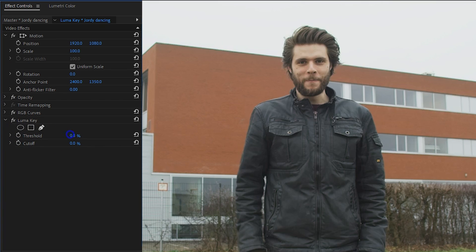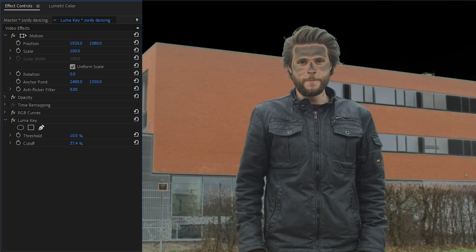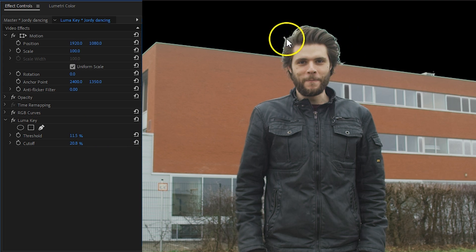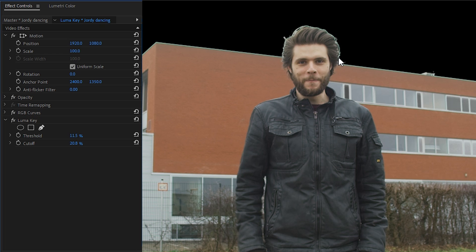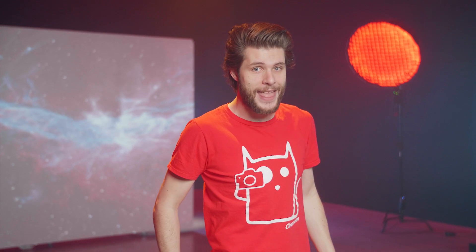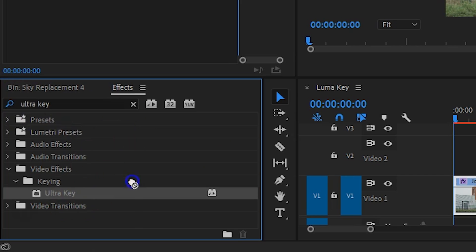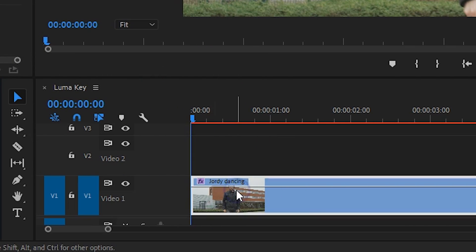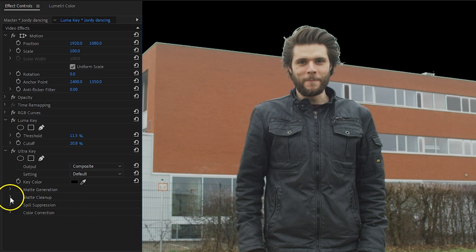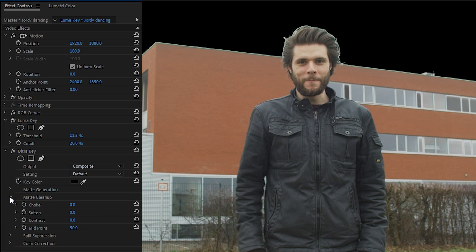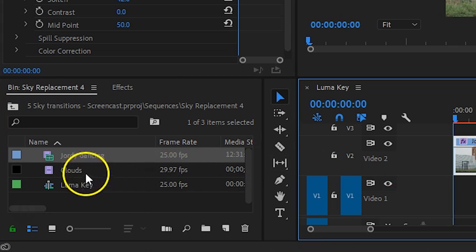Lower the threshold until your subject or the horizon is not keyed out anymore, and then increase the cutoff to remove the sky. You're probably going to be left with a white border around yourself, and it's just very hard to get rid of that with a Luma Key — but we can fix that. Apply the Ultra Key effect to the clip as well. We're not going to use the keying option, but scroll down and look for the matte cleanup properties. From here we can choke the Luma keying or feather the edge. Finally, place your favorite background clip underneath that clip, and this one also came from Storyblocks.